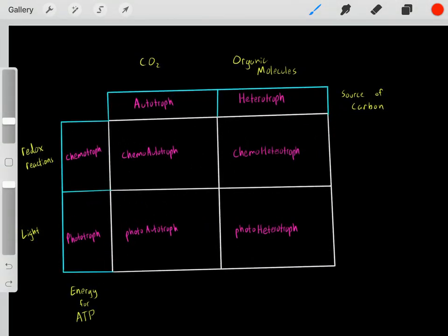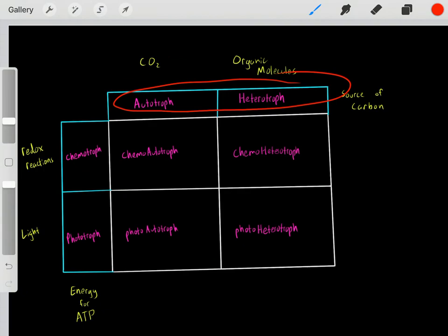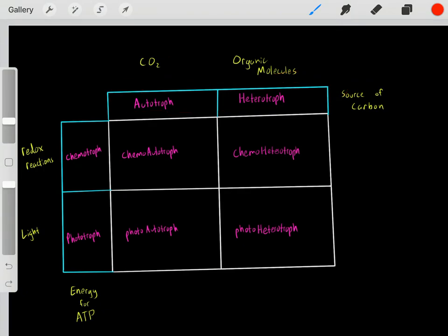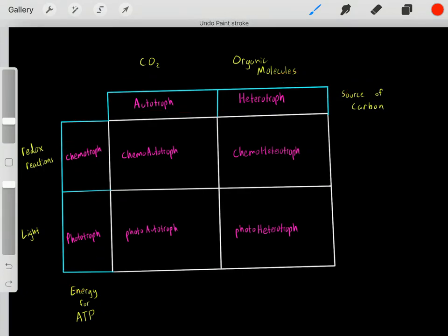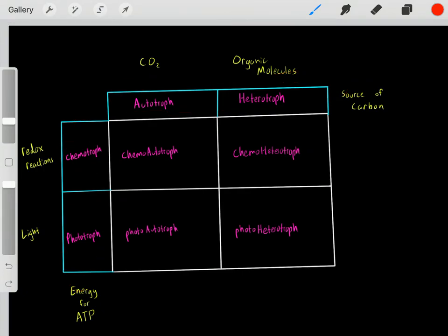In the next video I'll go into more detail on the difference between autotrophs versus heterotrophs, and in the video after that I'll cover the difference between chemotrophs versus phototrophs. I have links to both of those videos below.